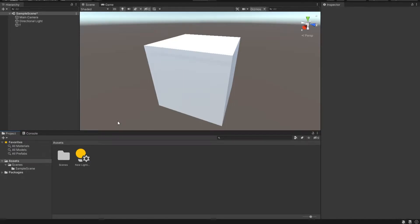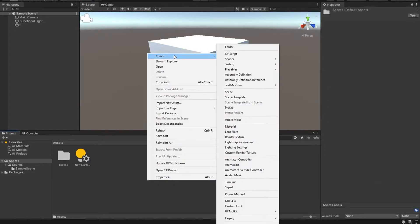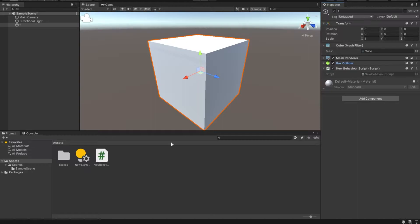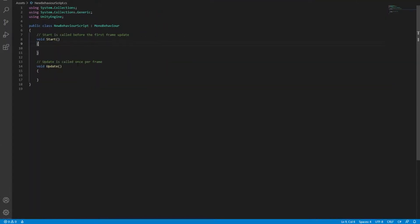We are going to rotate some objects. I have an empty Unity project. Let's create a script, drag and drop it inside your cube, and then open up the script. To rotate an object, there are a couple of ways of doing that. You can snap a rotation and you can lerp a rotation. So let's do all of them.